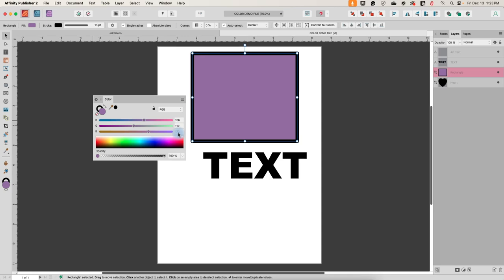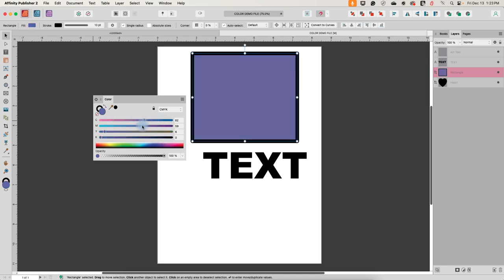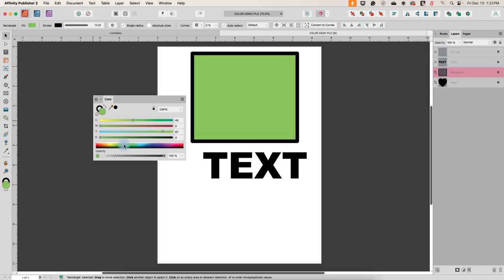We also have CMYK. The C stands for cyan — how much cyan is in the color, how much magenta, how much yellow, and how much black. Same thing — find your starting spot and then tweak the amounts of C, M, Y, and K. Again, you can type in the exact values into these boxes.